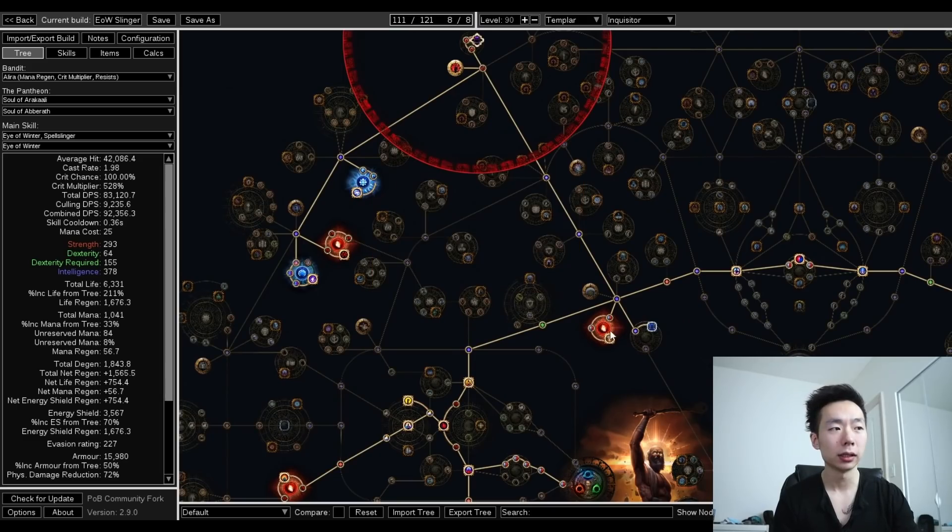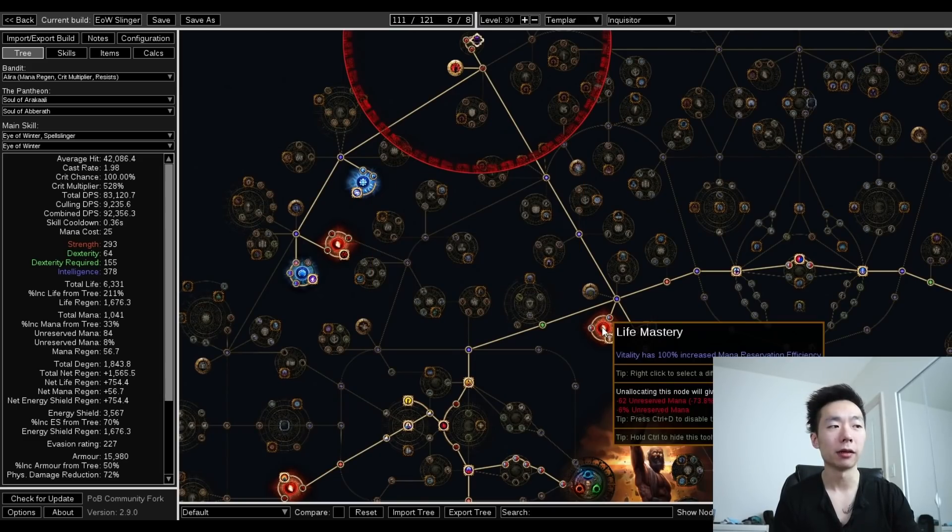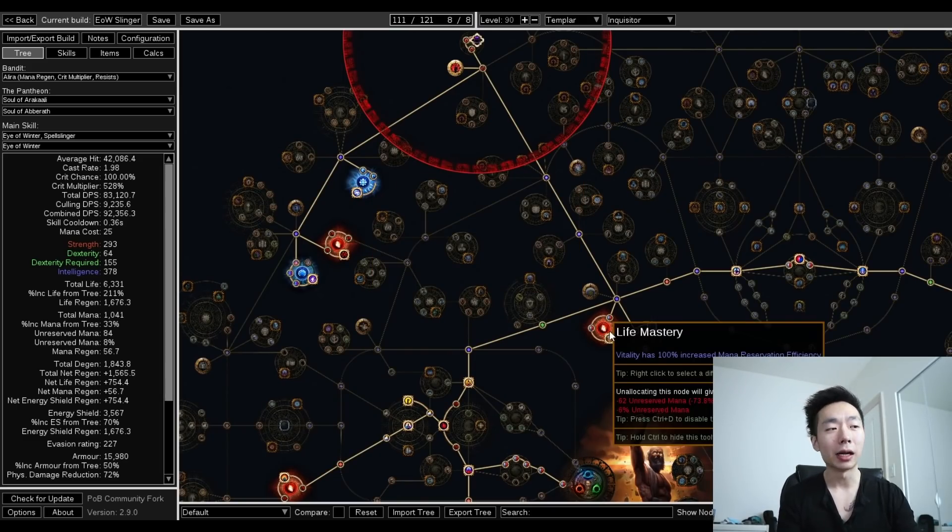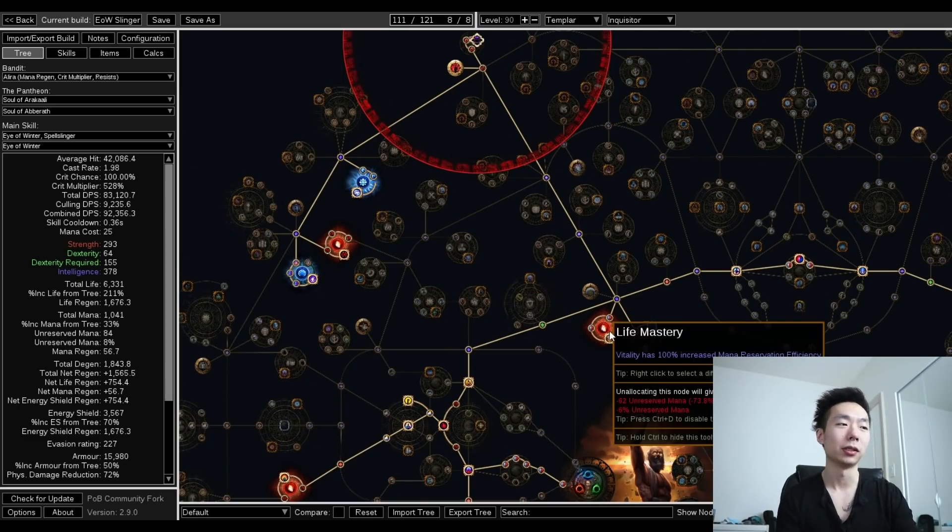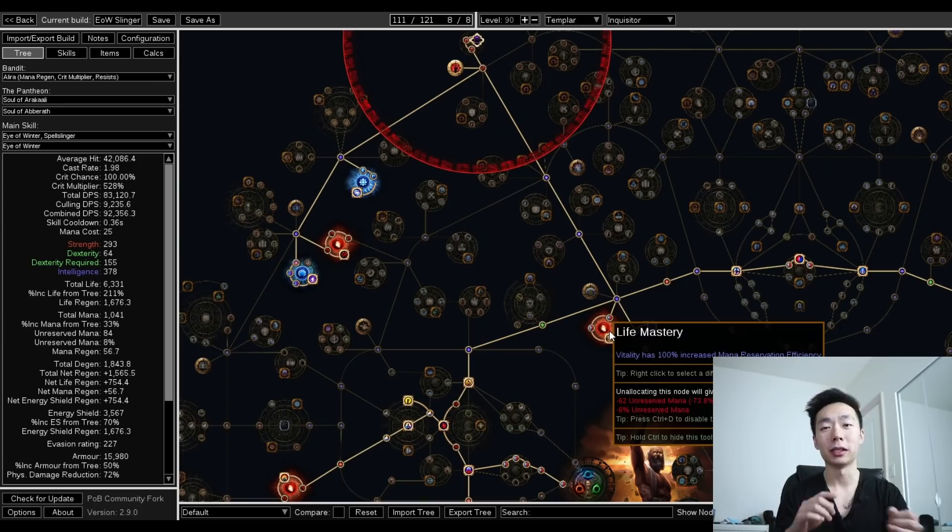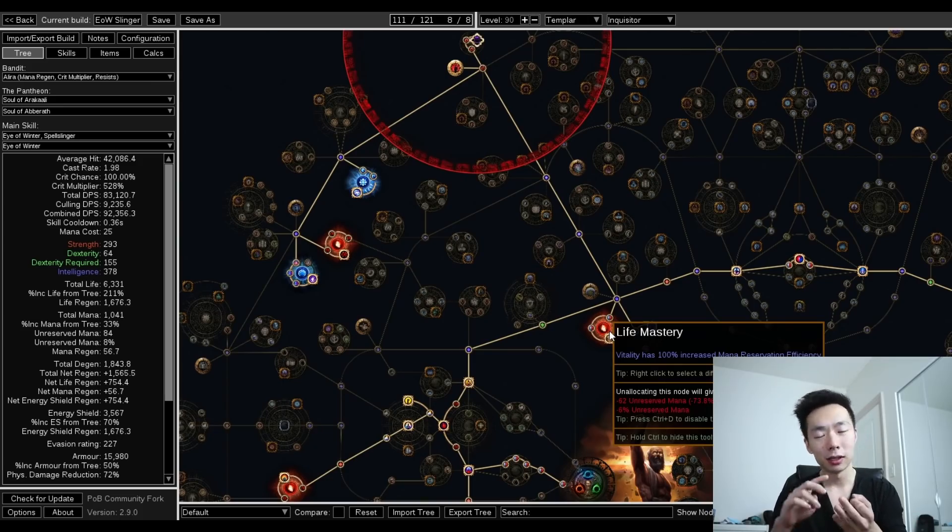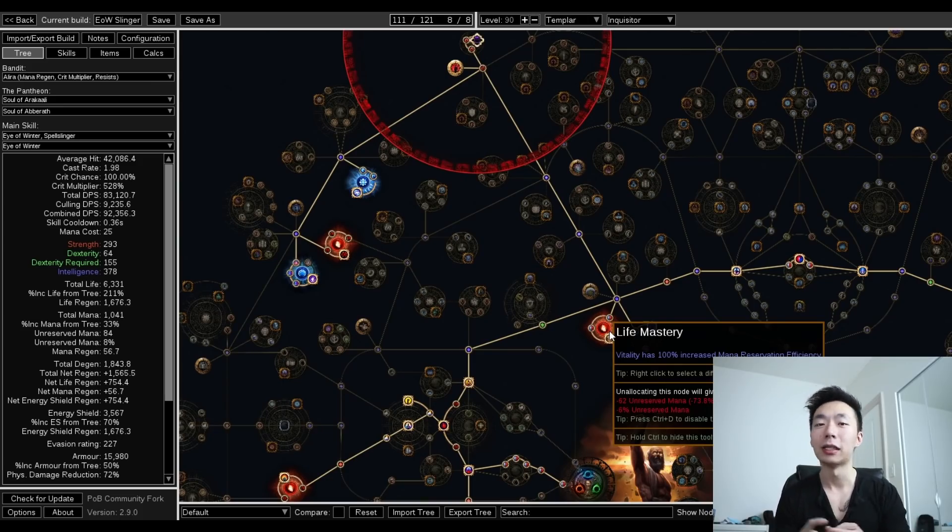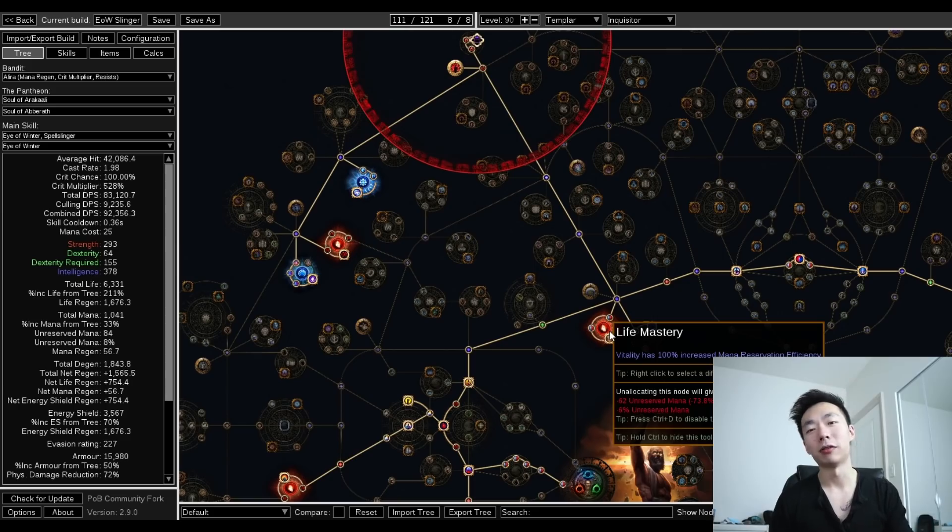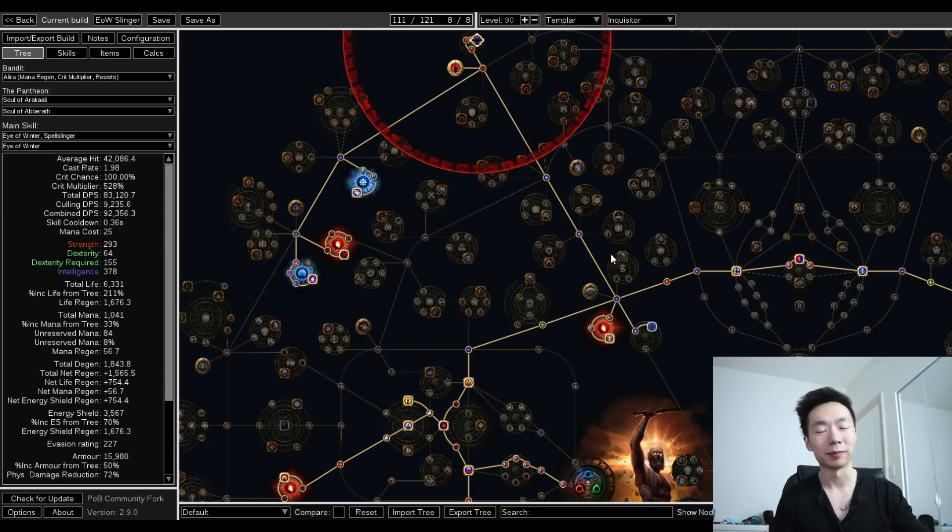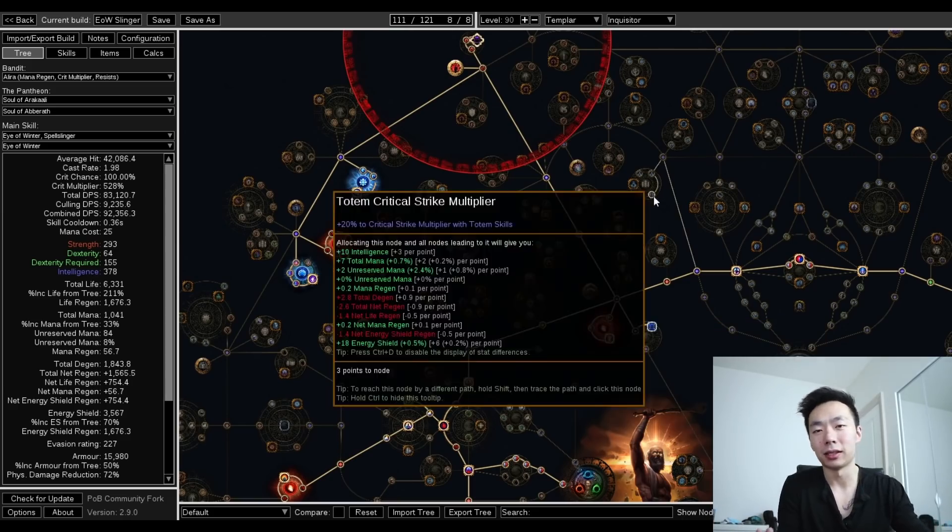Up here, I'm taking regen while moving. In general it's been buffed for Spellslinger and for low reservation investment builds, and this reservation mastery node is even better. Up here, I'm taking the crit multi, and then I'm taking vitality reservation efficiency. So now, on this patch with minimal investment, I can put in two full Spellslinger setups, vitality and determination. Now you can swap out determination for Herald of Ice if you like those explosions, but I don't really think it's necessary.